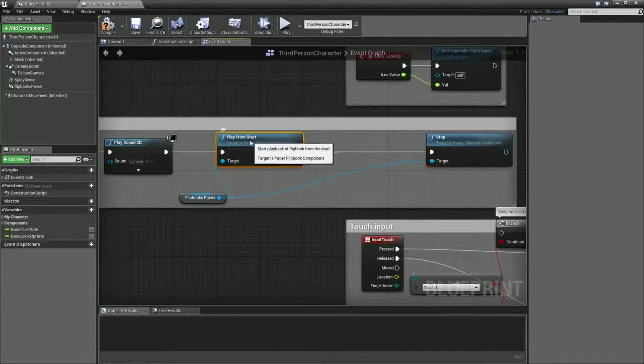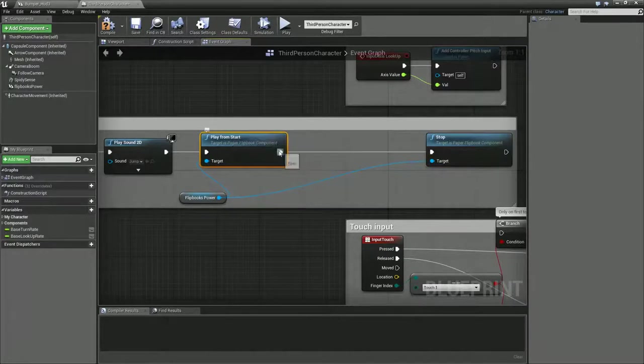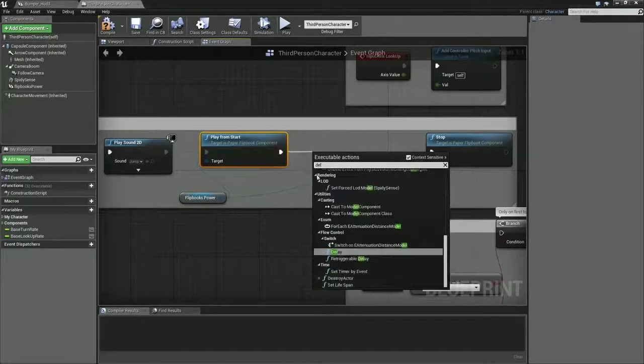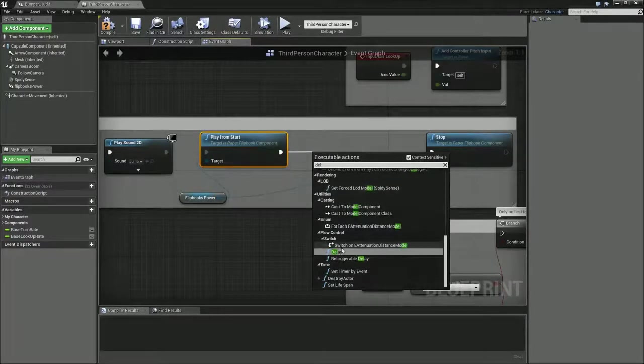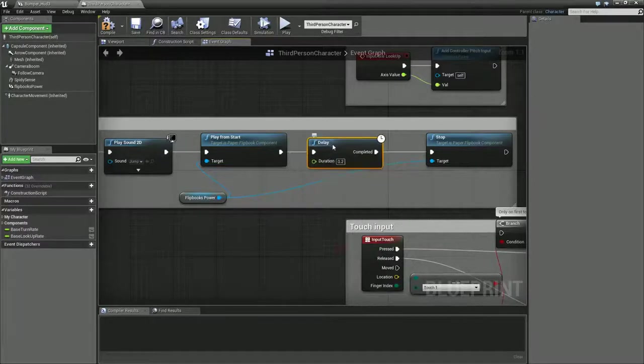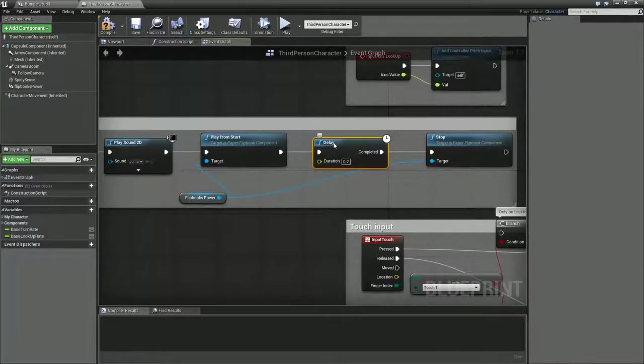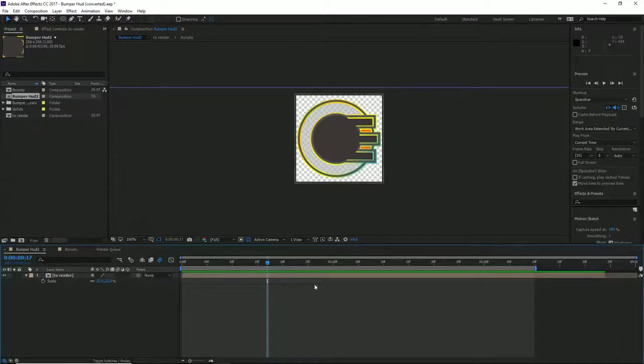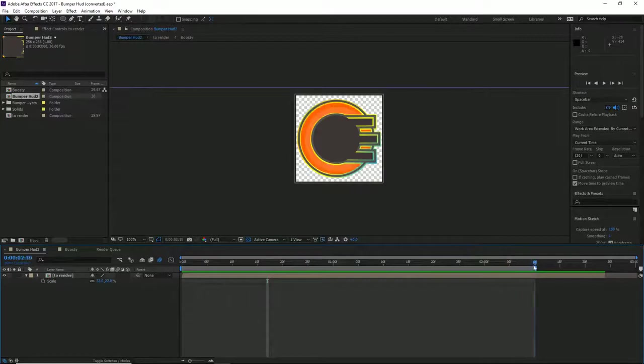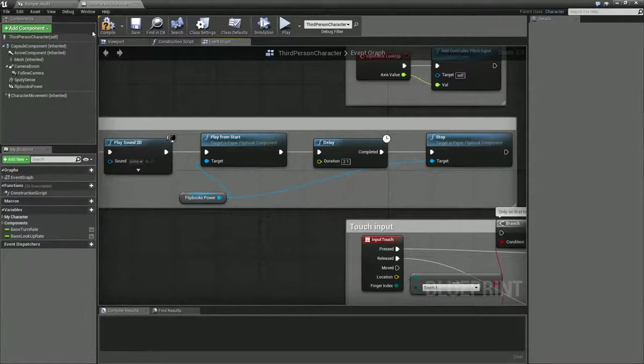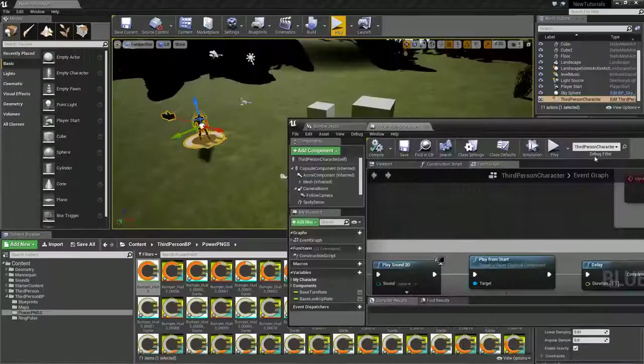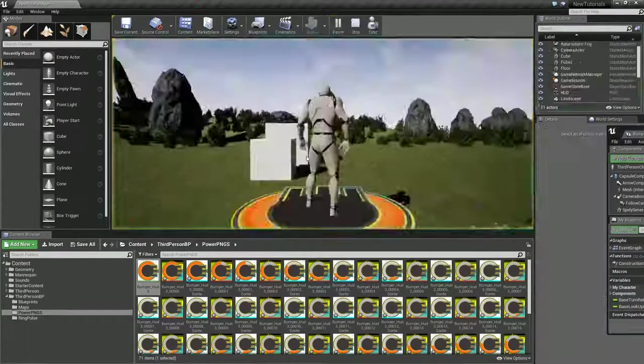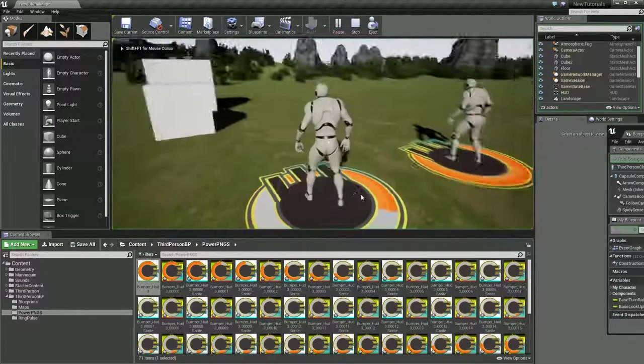That's going to be an issue. Let's delay it. In After Effects, how long was my thing? Just over two seconds, so 2.1. Awesome. Move you out of the way, and let's press play.